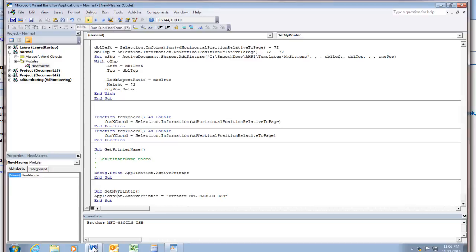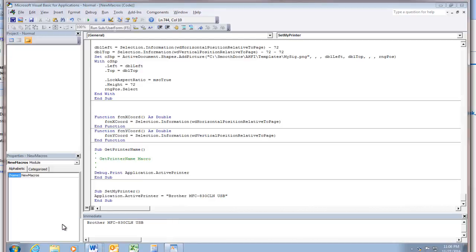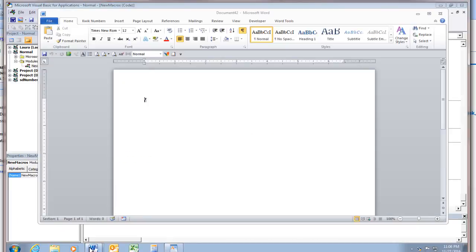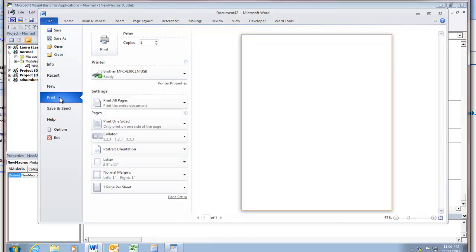And now let's go into Word. There it is. And look under file print. And sure enough, it's set it to brother.